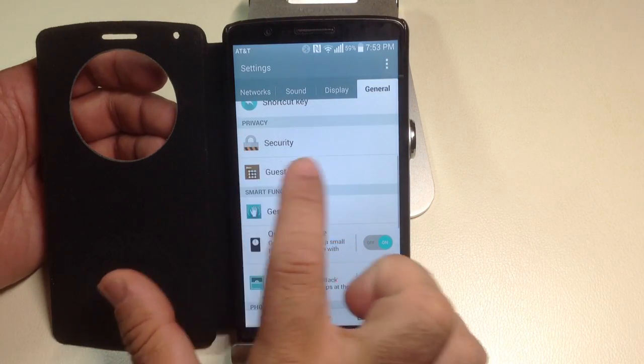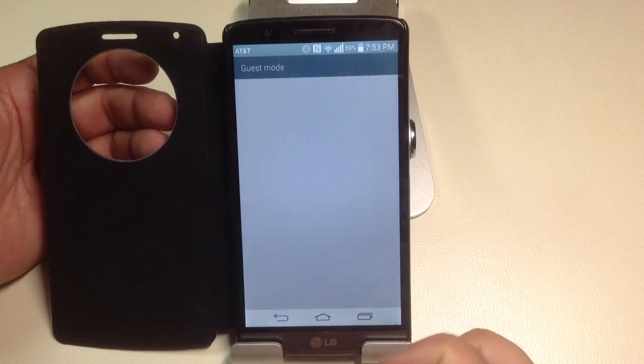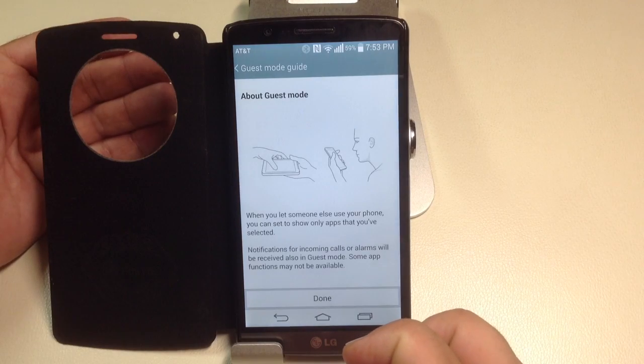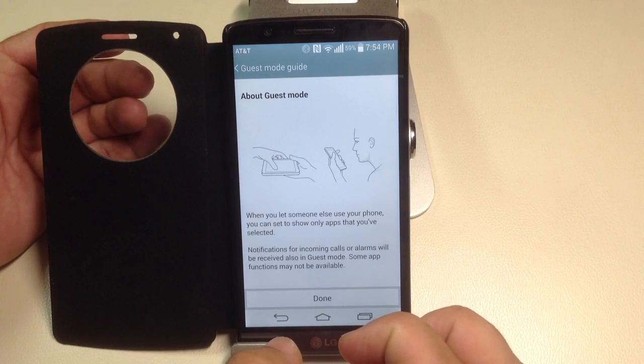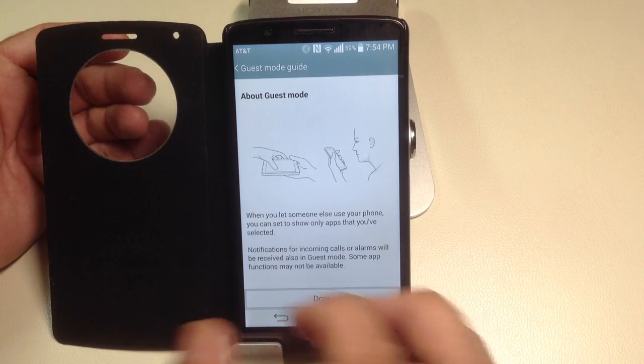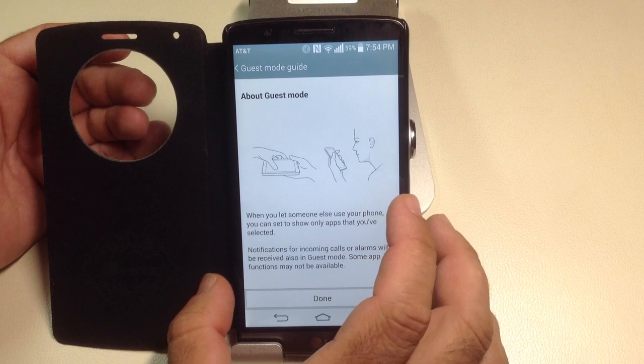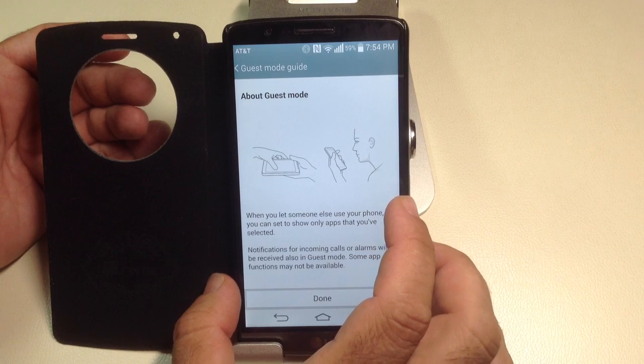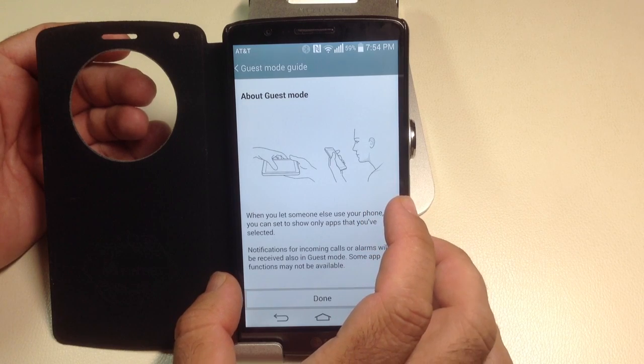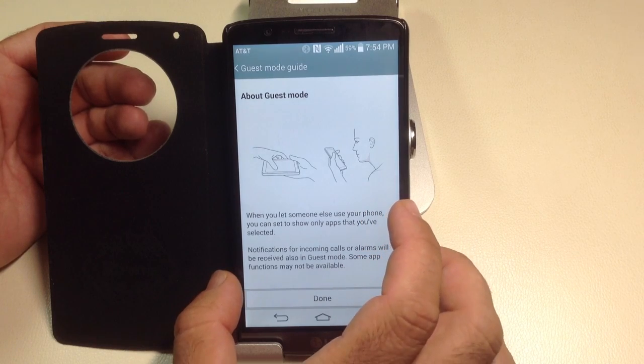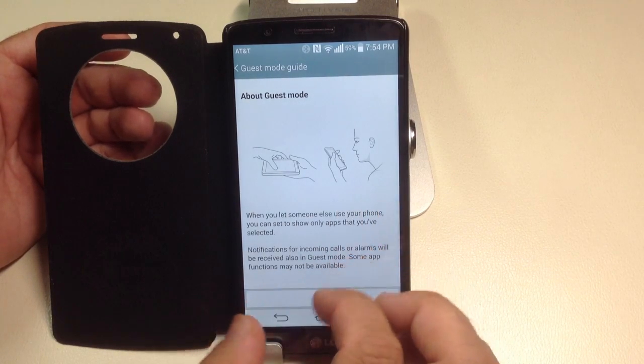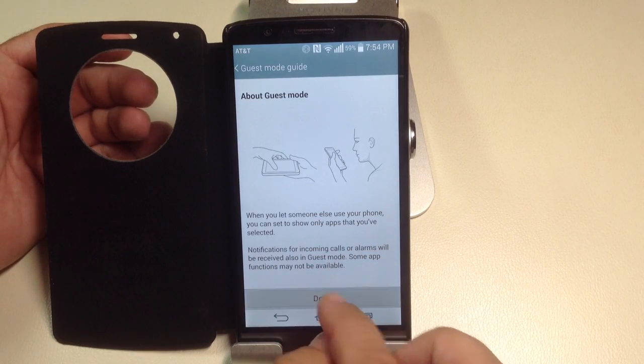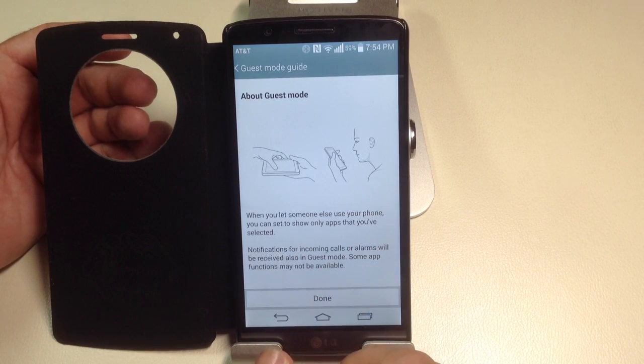In order to turn on your security, you have guest mode. What guest mode is going to do is allow you to secure everything that is on your phone when guest mode is on, so they can't see anything that you've done. It'll be kind of like a generic phone for them.